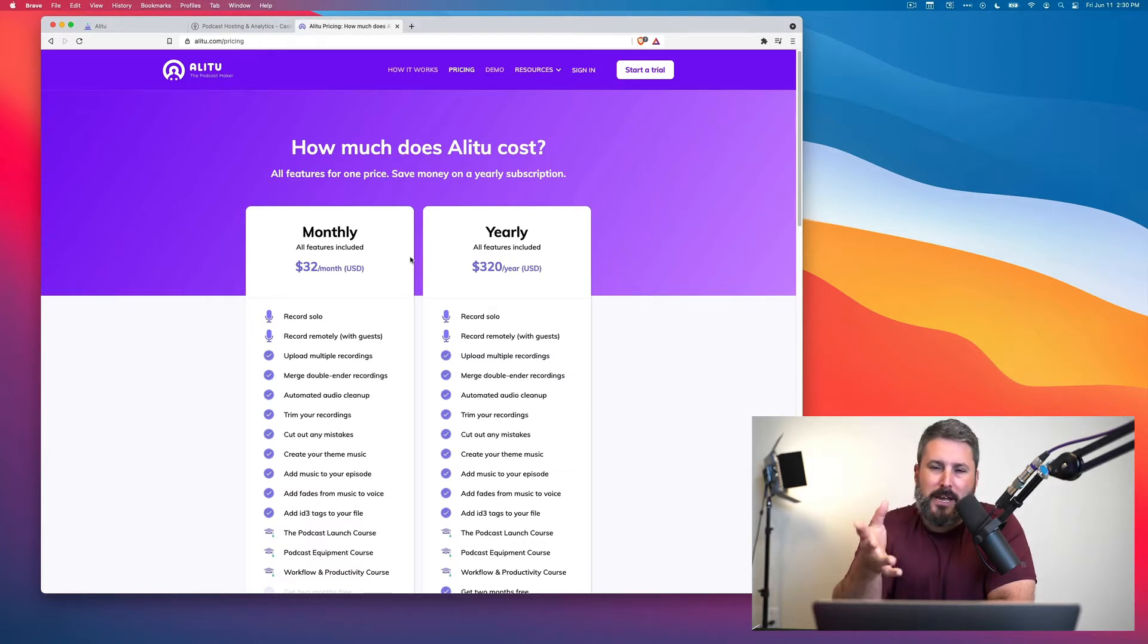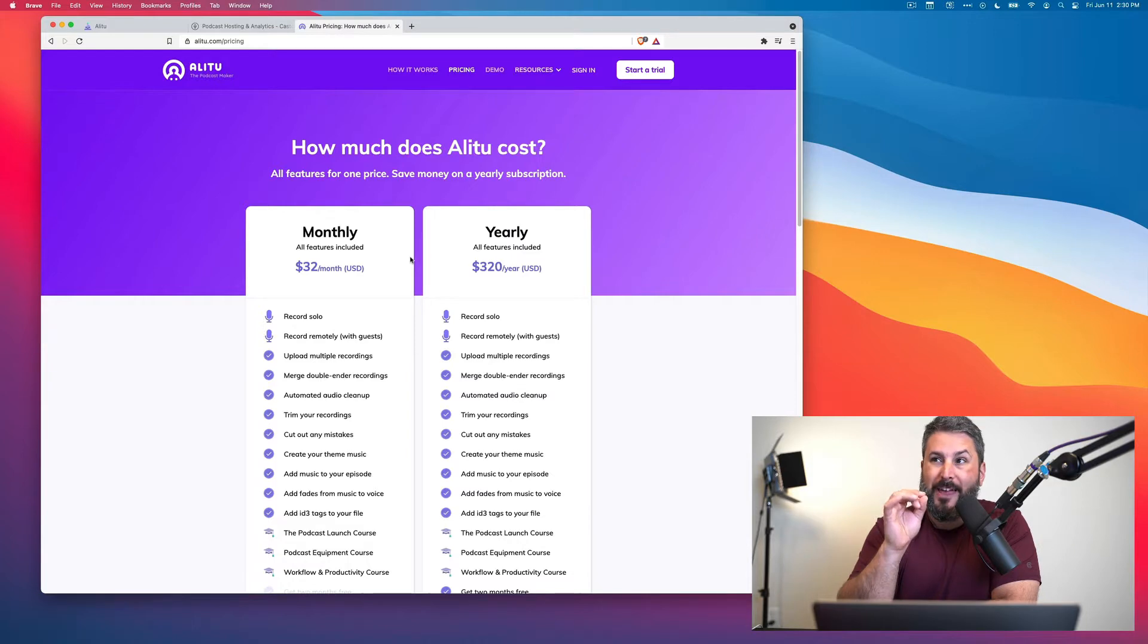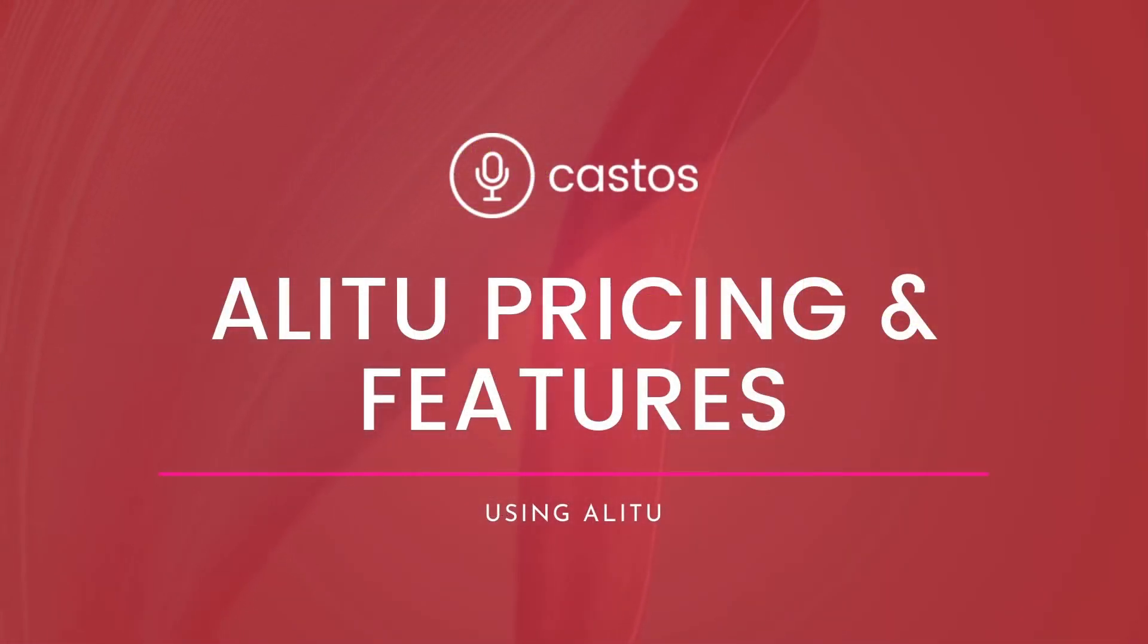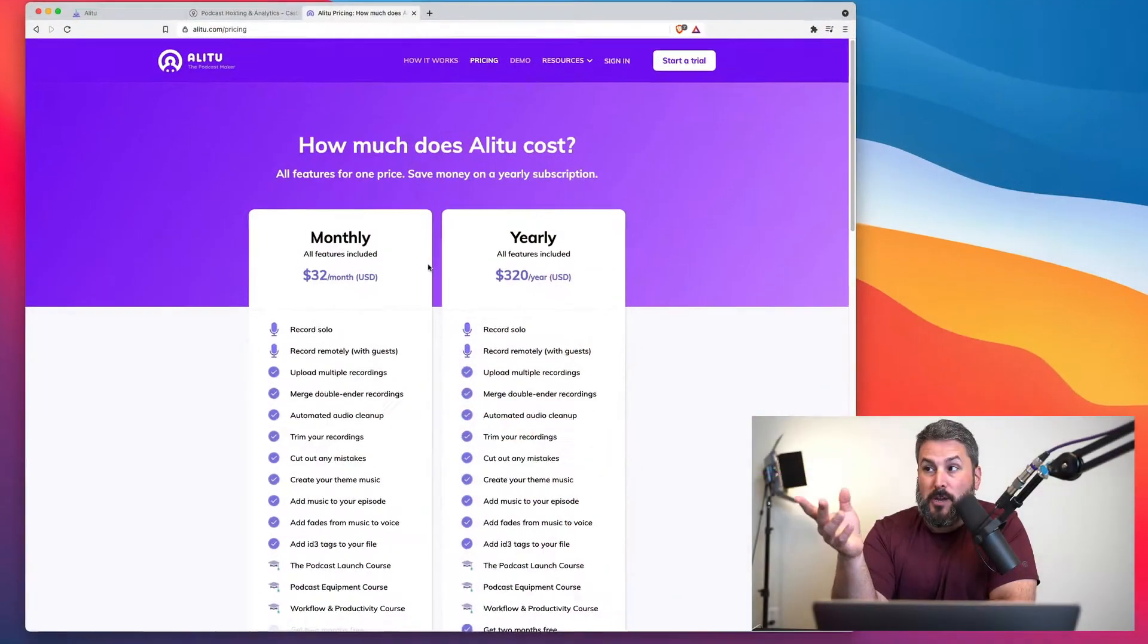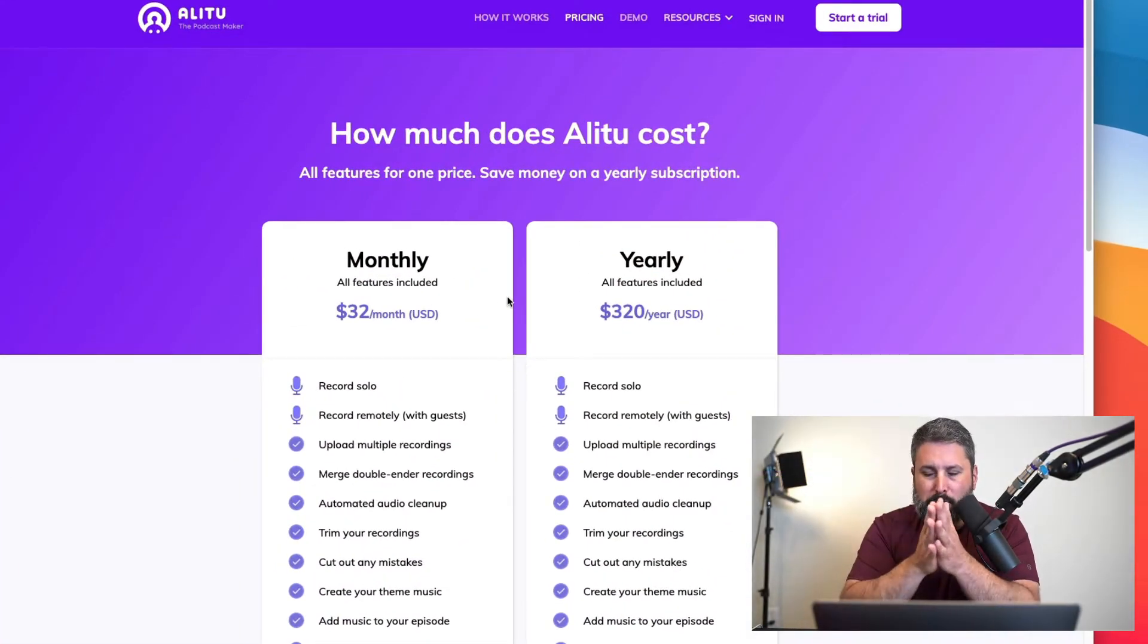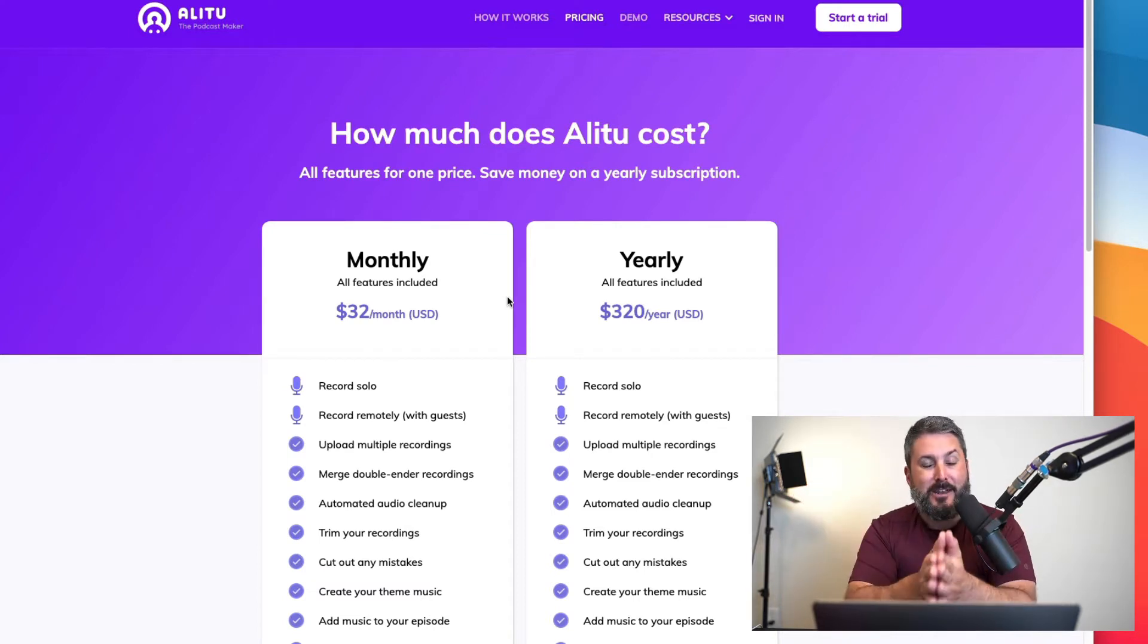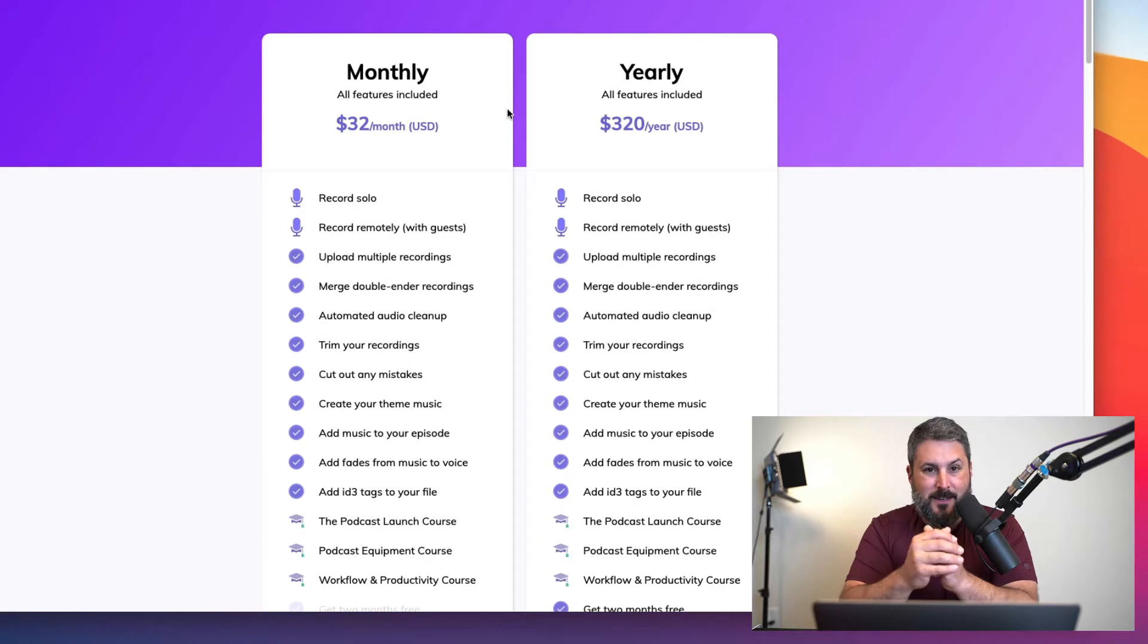We're announcing today a fantastic integration with a piece of software called Alitu. You can find it at alitu.com. I've got the pricing page loaded up here on the screen, $32 a month or $320 for the year if you pay in full, and it's going to do all of this stuff. If you're a beginner podcaster, this is a fantastic piece of software.